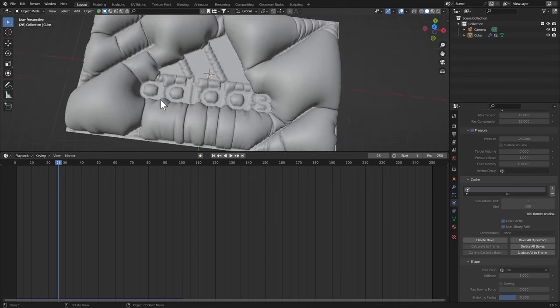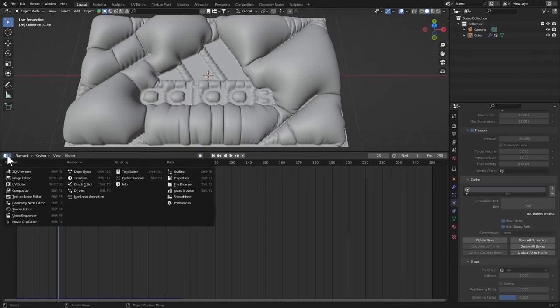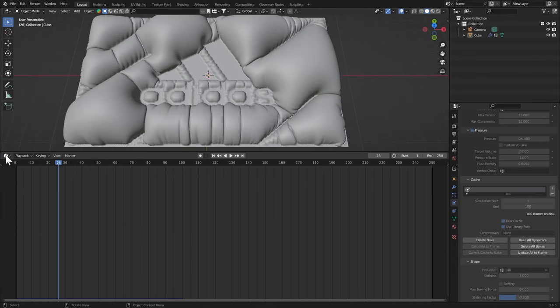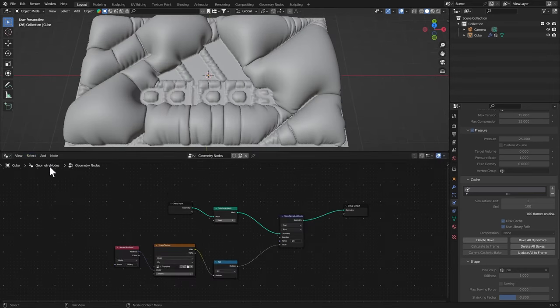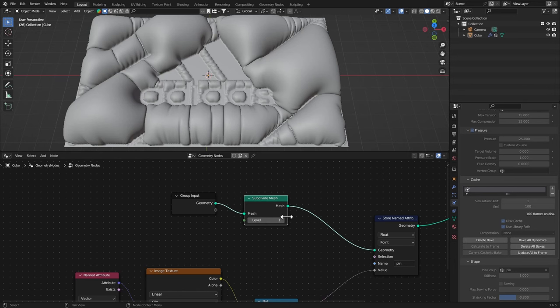I'm gonna keep this a little bit low poly for this tutorial. If you want to make it look really good you can just set this level to 2, if your computer can handle that. Set it to 2 and bake, delete the bake and bake it again.